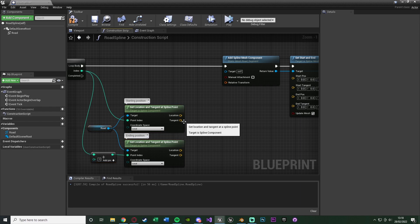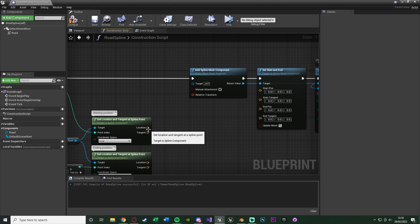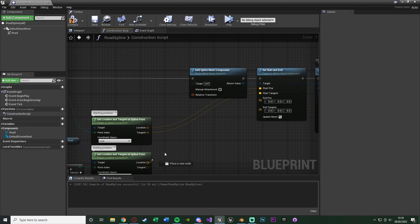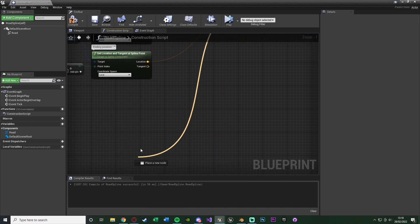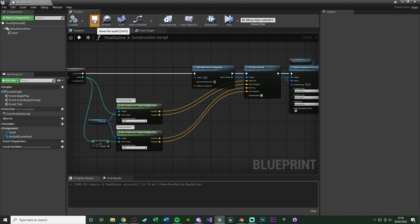Just leaving it as it is will be the start. So that is perfect, we now have the start and end locations and tangents. So we can just connect those straight into there. Start position, start tangent, end position, end tangent, like so. That should now be working perfectly for us. So we can compile and save that.